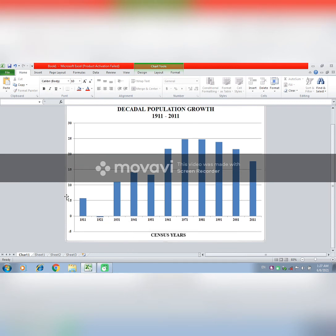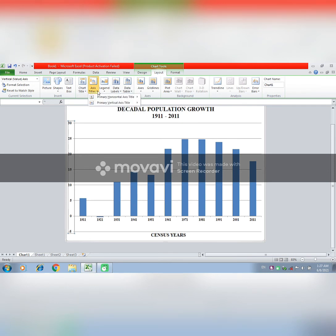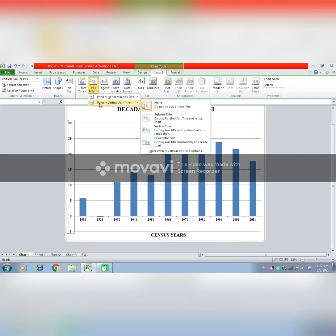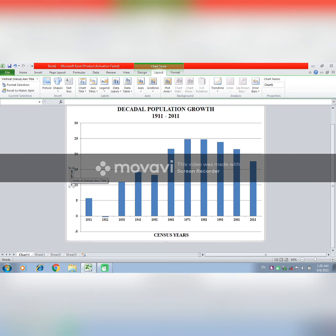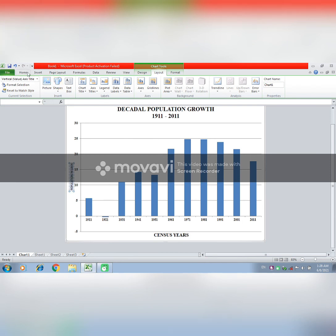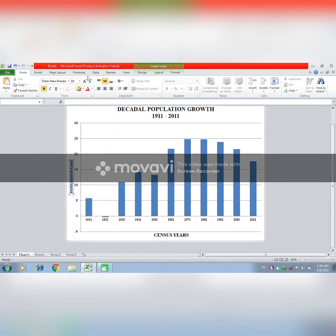Here we are showing the population in crore or lakh. So what do we do? We will go to Layout, go to axis title and go to vertical, rotate title, and here you have to write Population. We will control it and then change the font and increase the size.